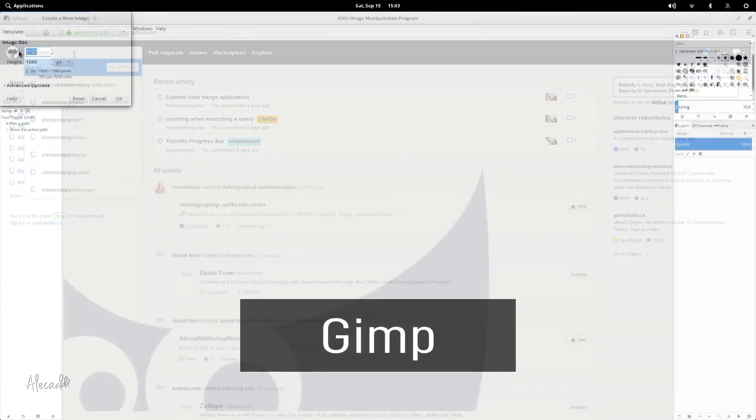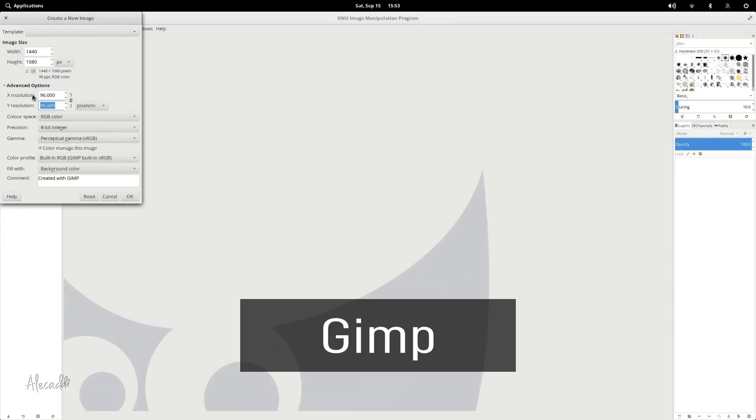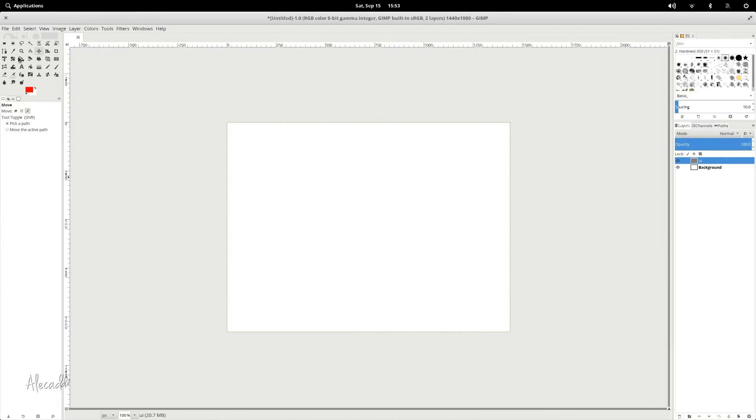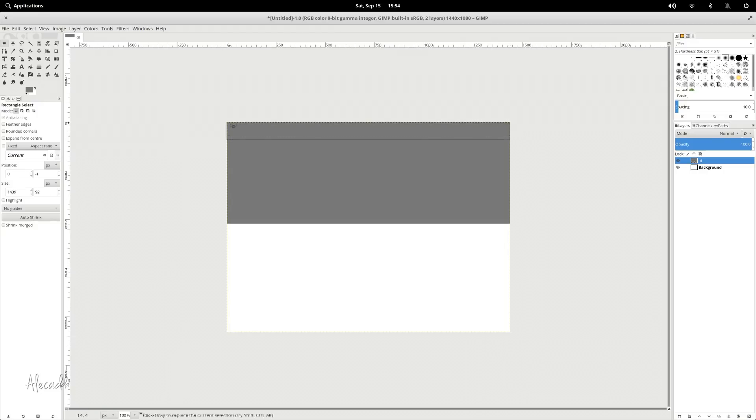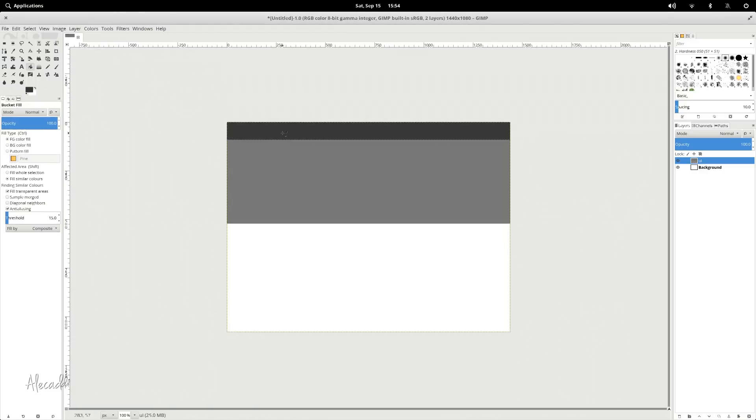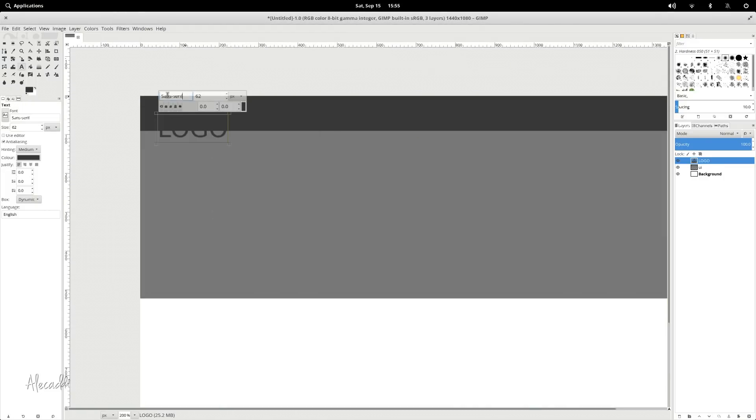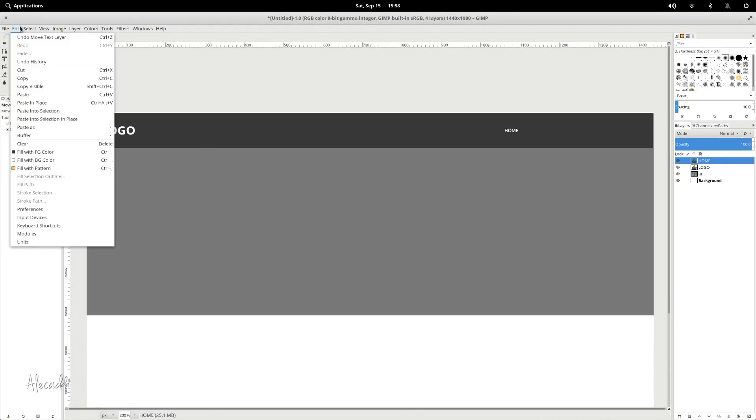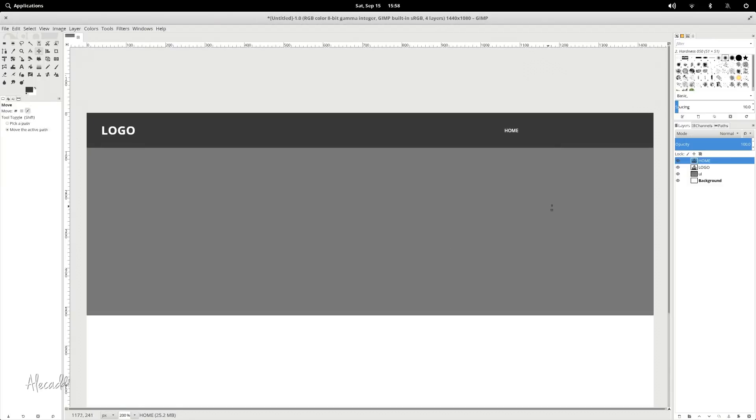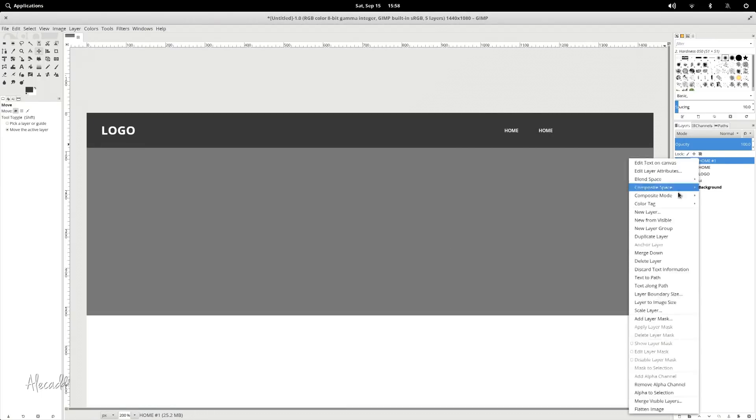GIMP. Also, this one doesn't need any introduction. Widely used in the Linux community, it's still unfortunately perceived as a joke alternative to Photoshop due to its slow development, lack of features, and overall outdated interface.